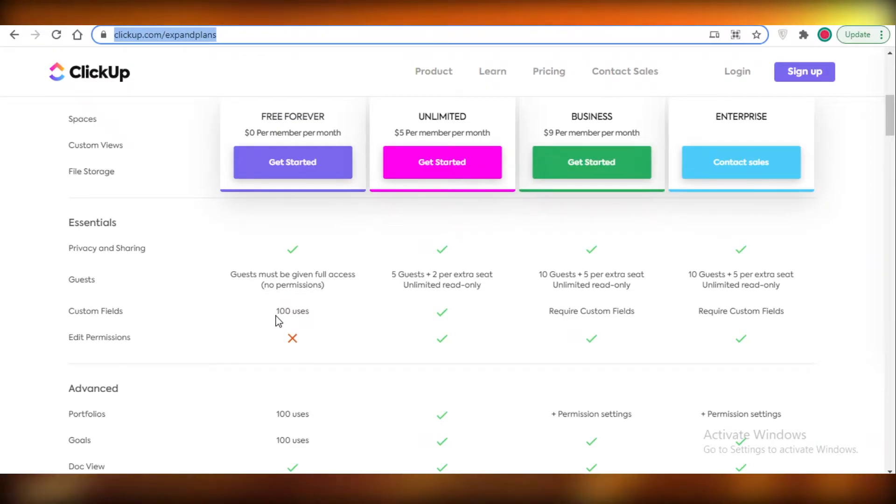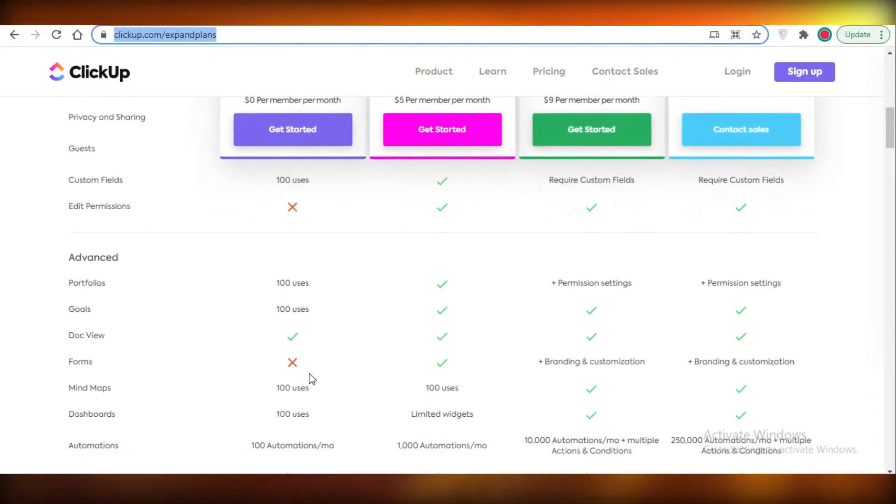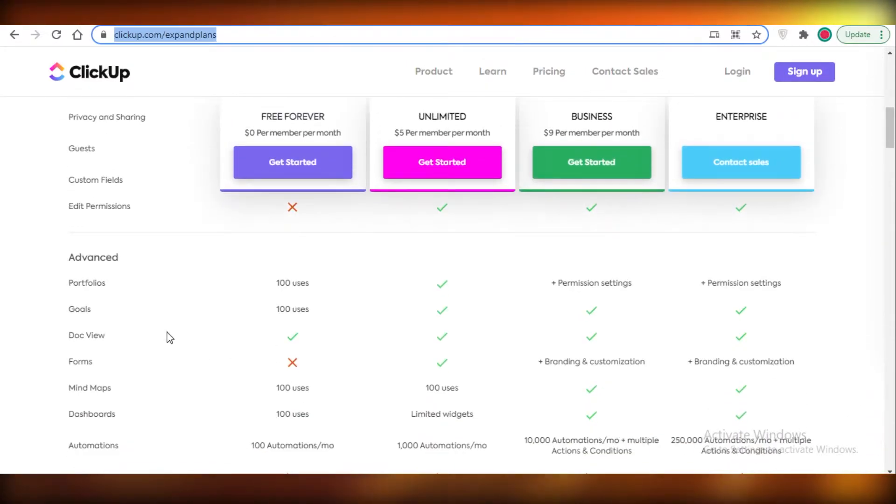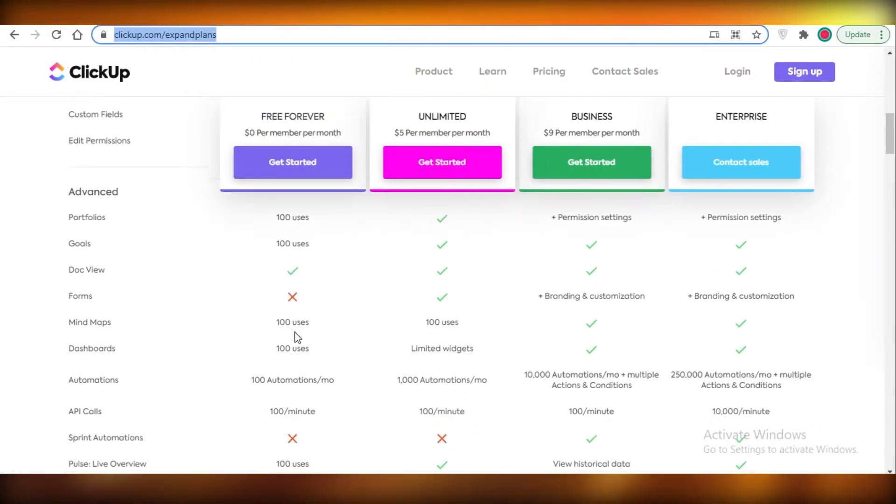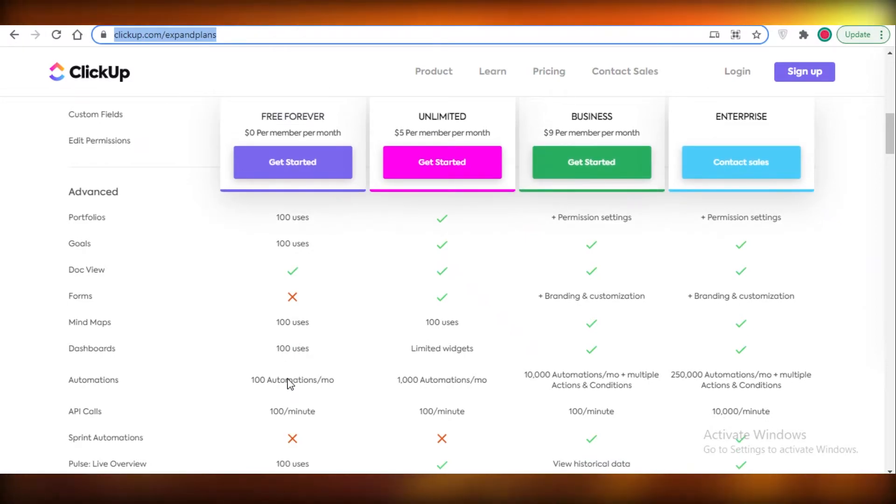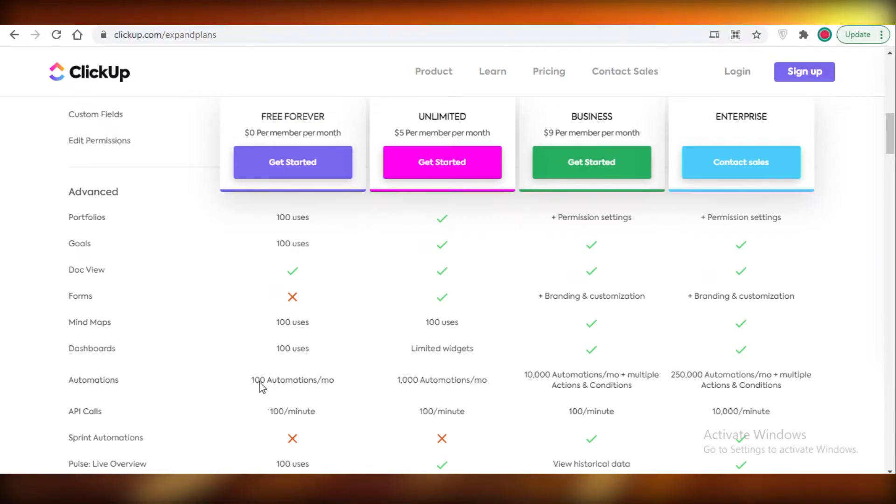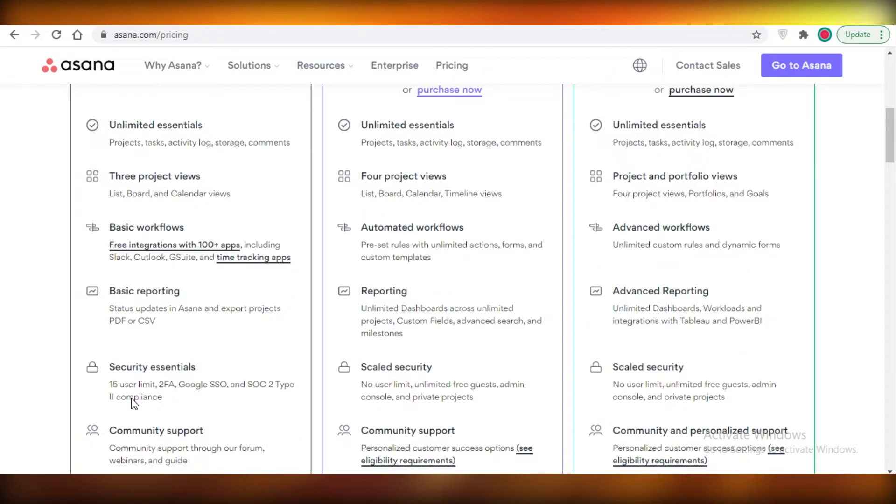After that you can create custom fields for over a hundred users, and in advanced settings you can add a hundred uses of portfolios and a hundred uses of goals. You also have doc views, you have a hundred uses of mind maps and dashboards, and also a very good feature is a hundred automations a month.